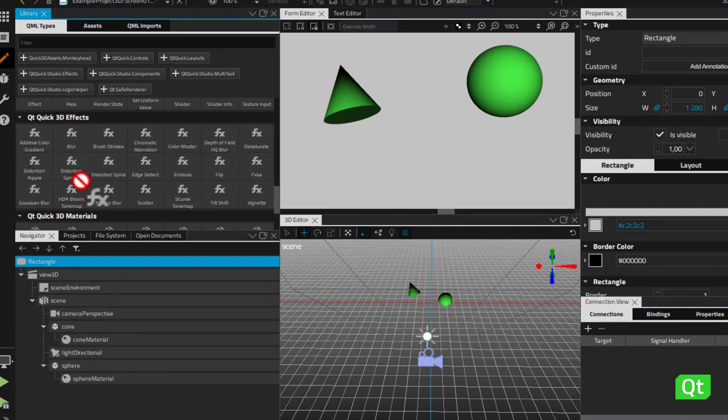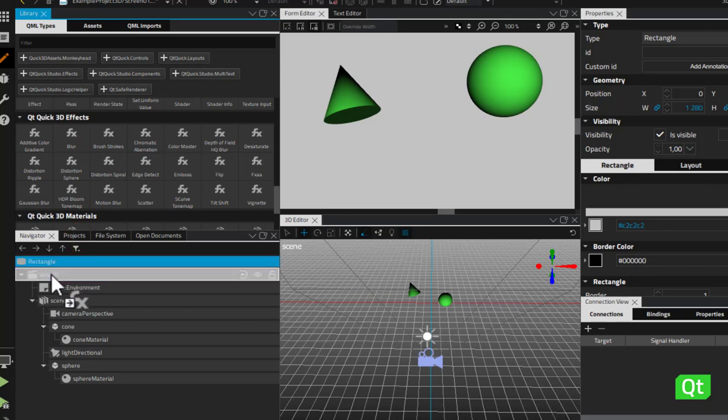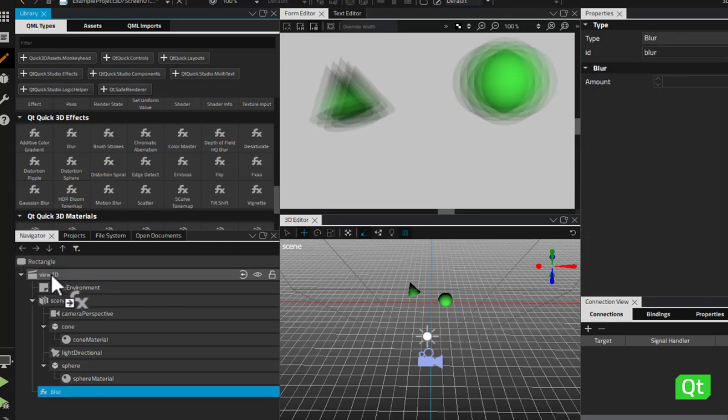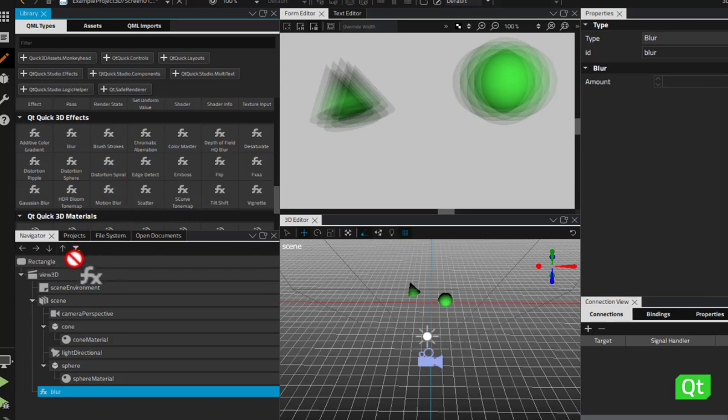To apply a visual effect to your scene, drag and drop it to a View 3D component in Navigator. You can apply multiple effects to one scene.